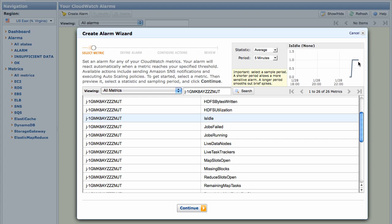You can set an alarm that will email you if your job flow enters this state. It's an alarm that can save you money by giving you the opportunity to shut down idle job flows.